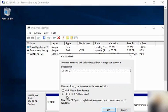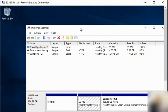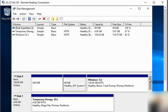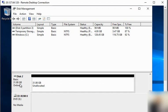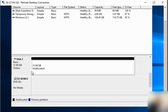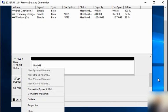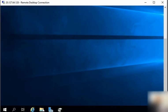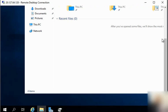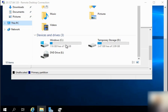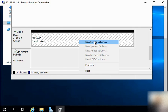We need to initialize disk 2 and click OK. We can see disk 2 in disk management. After initialization, the disk is not yet visible as a volume in the system, so we'll create a simple volume.